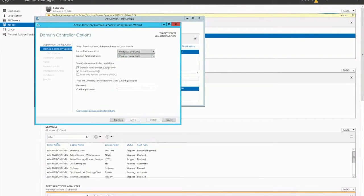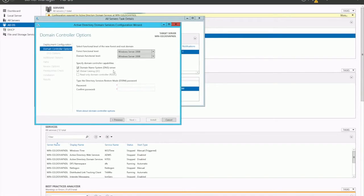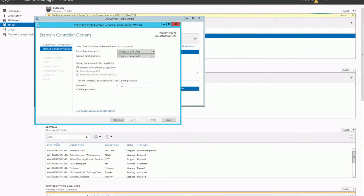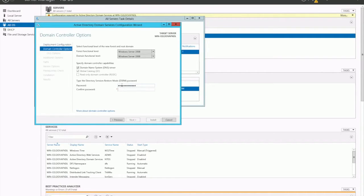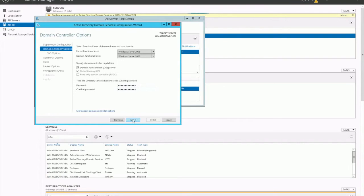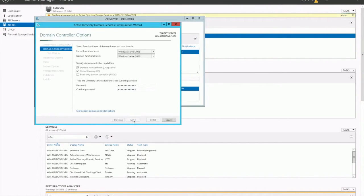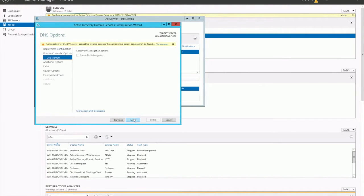This server, we also want it to be a domain name system, so a DNS server as well. We want to tick that. And then you want to set up your password. Make sure that you set this password aside, put it in a special place and not forget it because you may need it for recovery purposes.